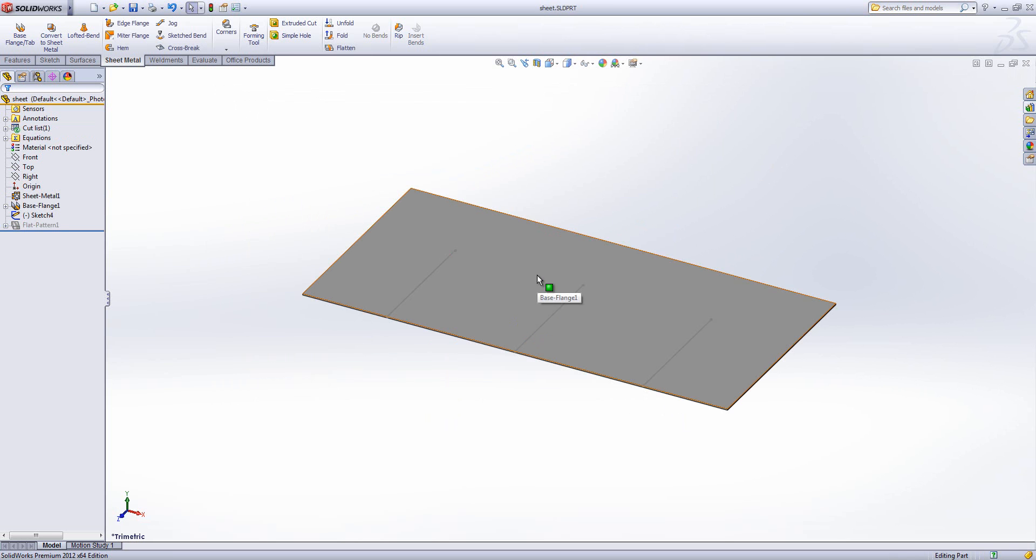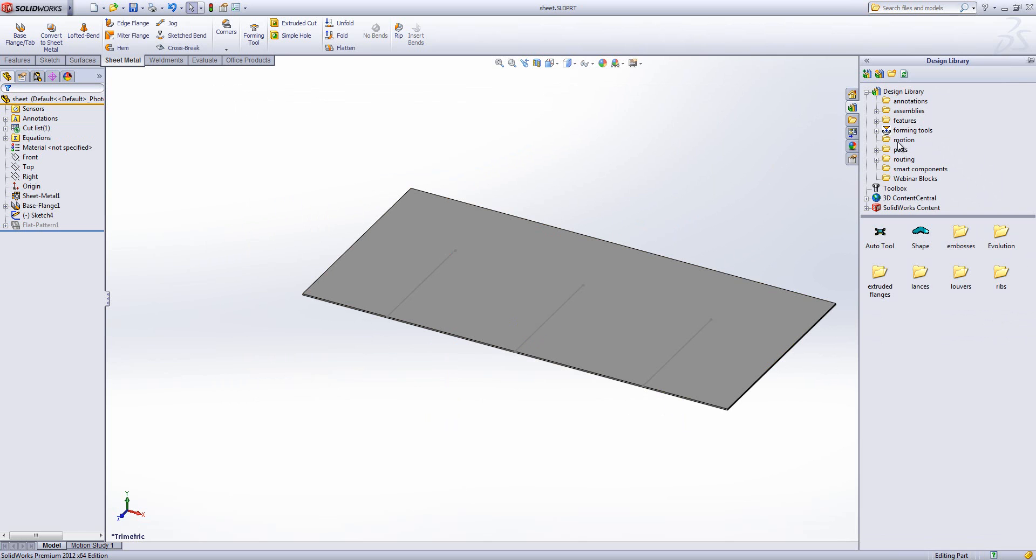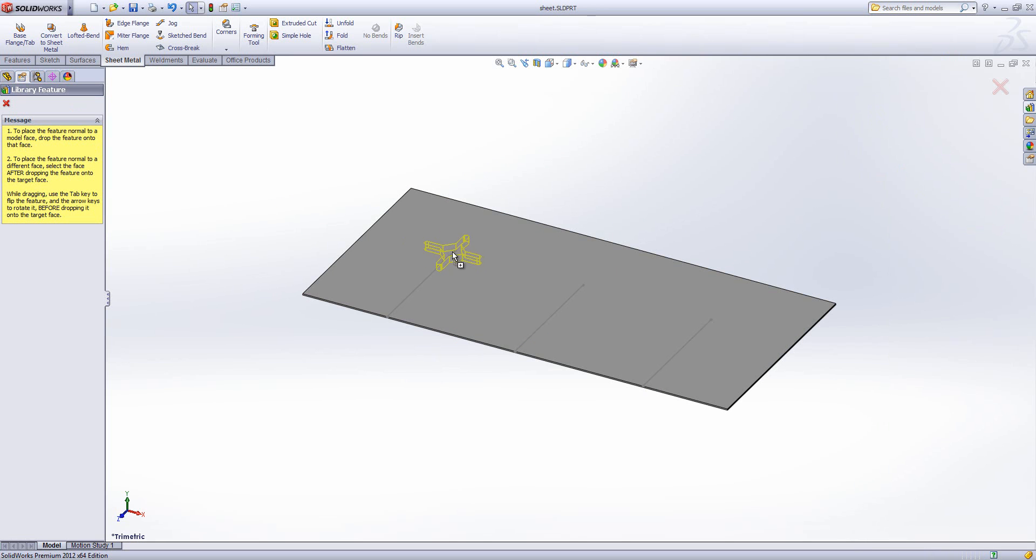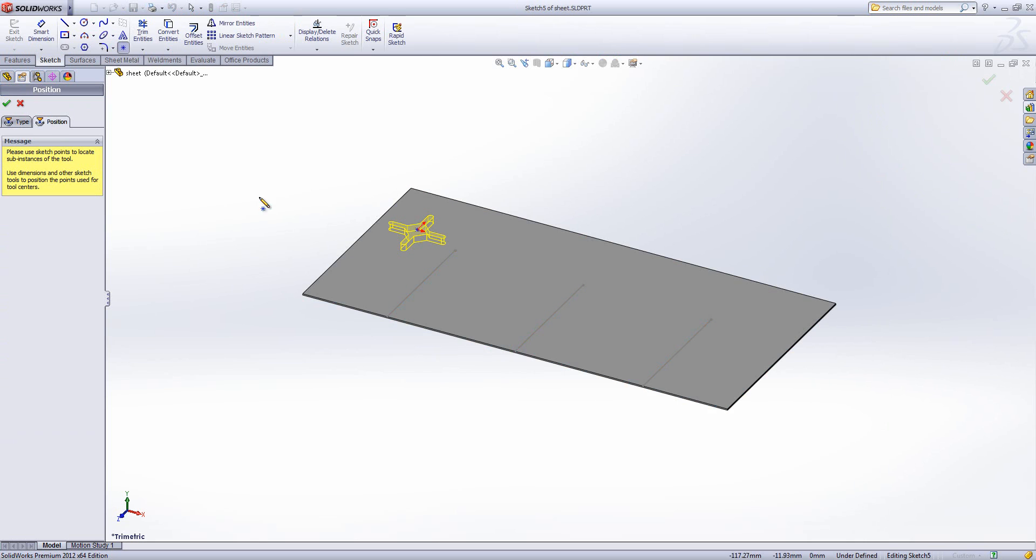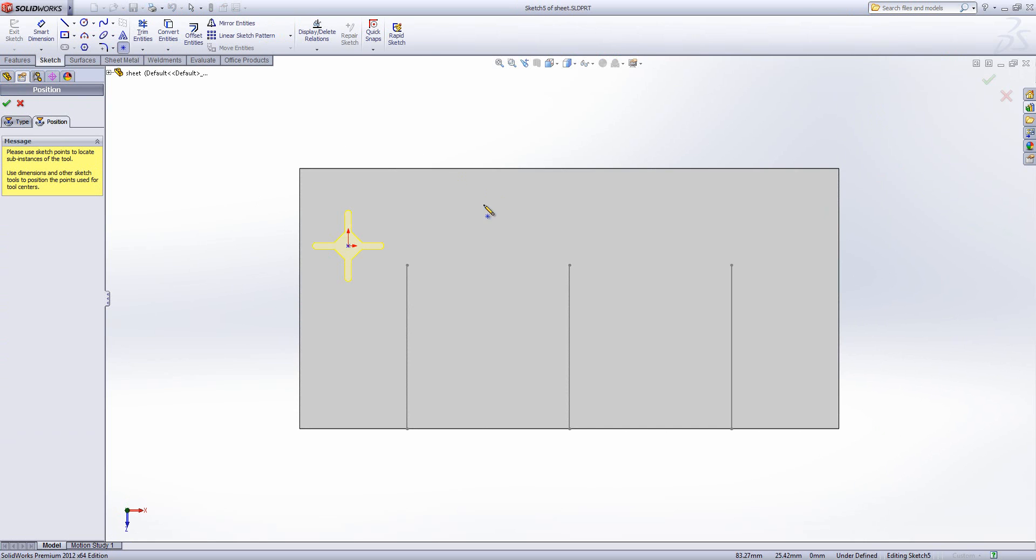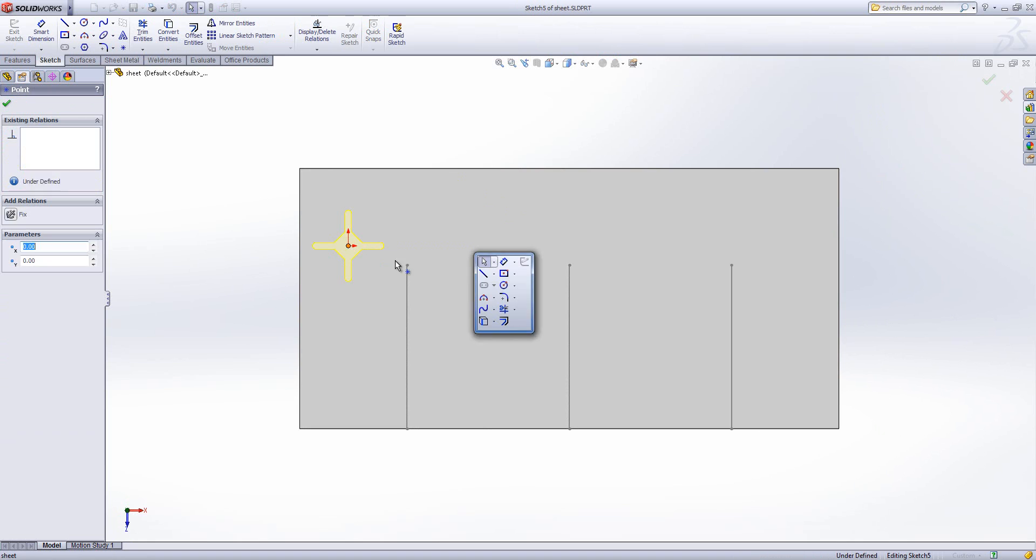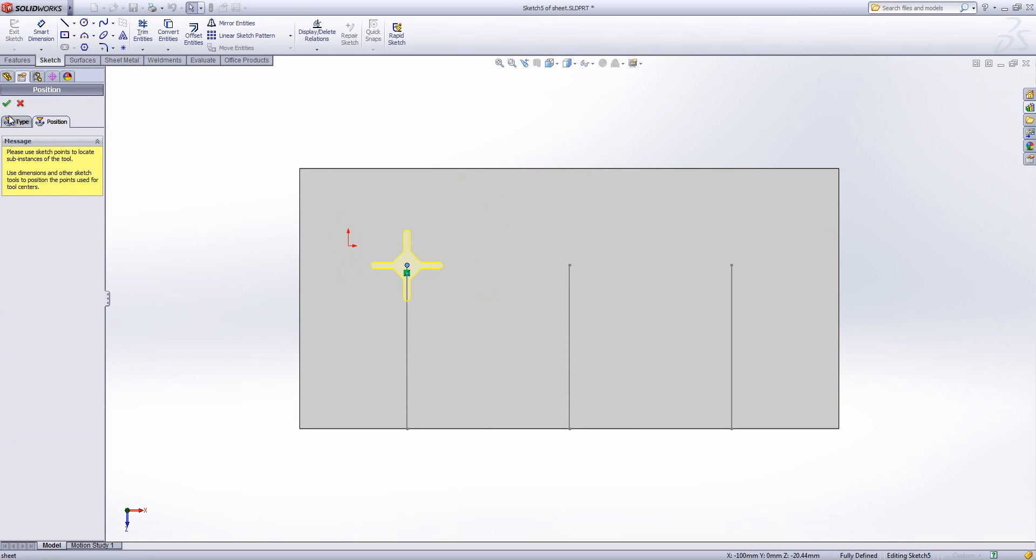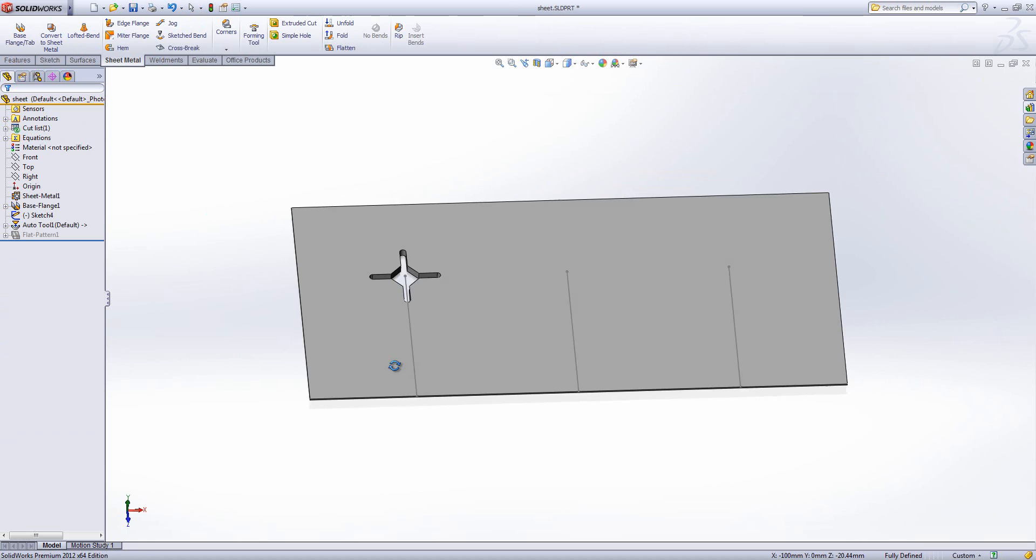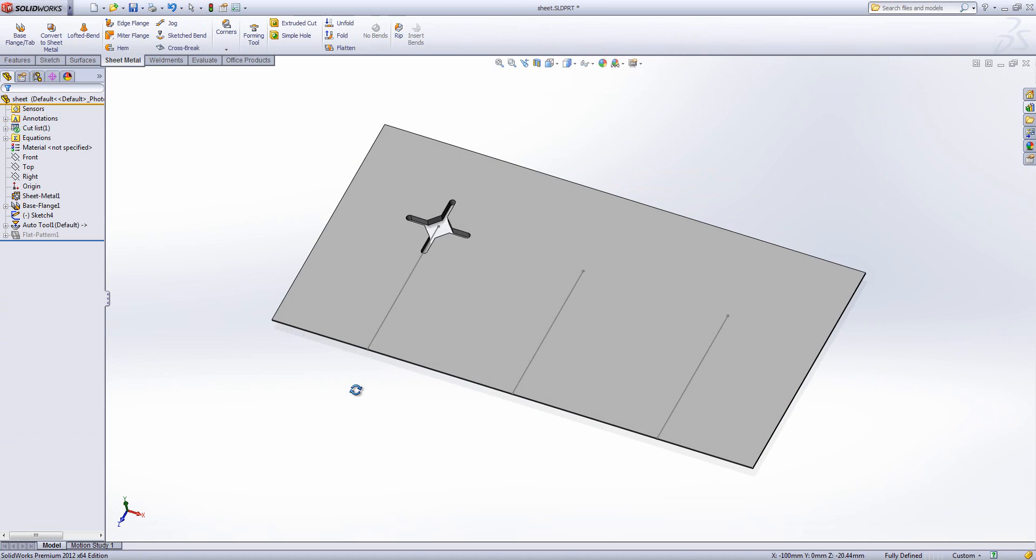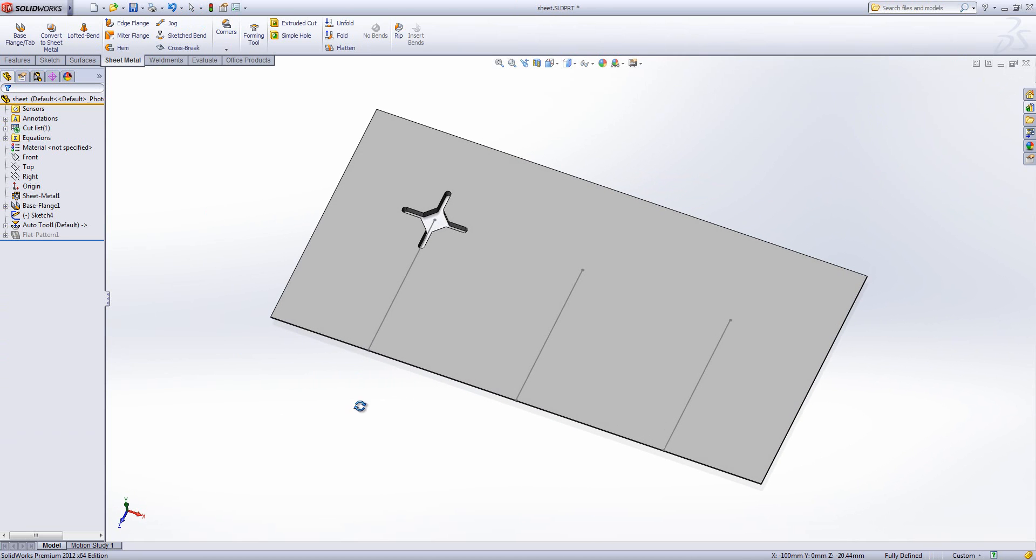Now I've got a part here. If I open the design library, go to forming tools, I've got my tool here. Drag it on, we can drop it and position it. We can stick it on the end of the point there, hit the tick. And what happens is it cuts my shape out, which is a really handy, really quick way of cutting shapes.